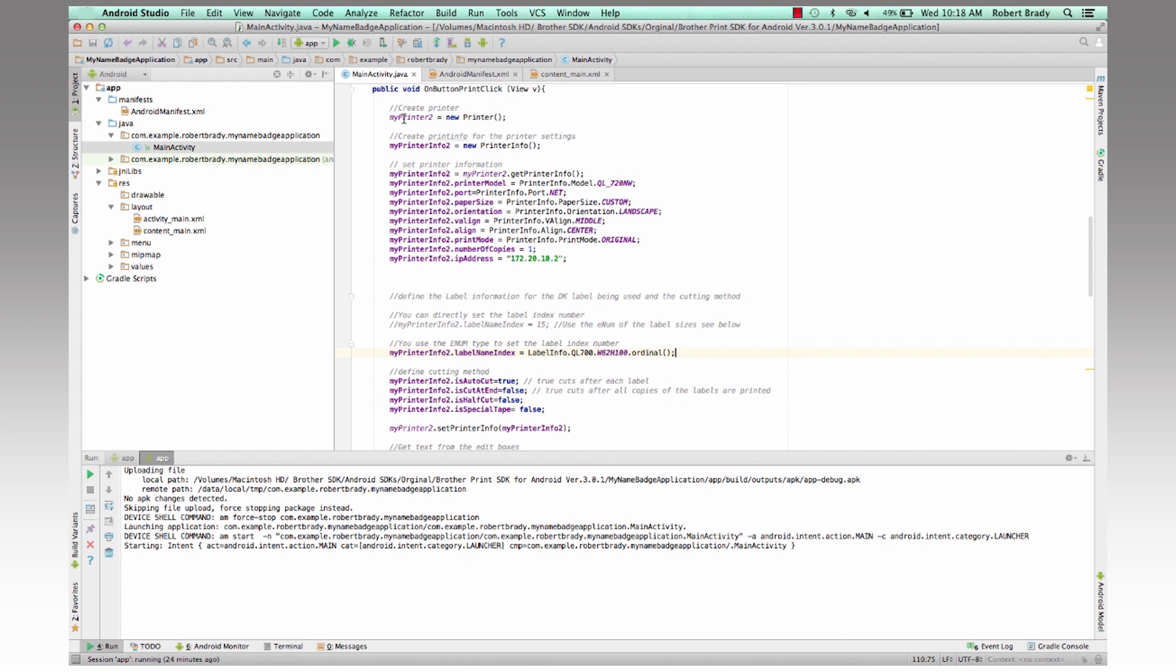So first thing off, we create a printer by using the printer function, and we create my printer too. And then we create a printer info.